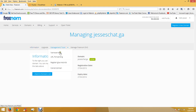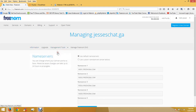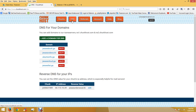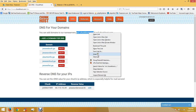Once you get done, go to Management Tools and use your own name servers. I'm using Chunk Host so they have it already set up where you can put in the name servers.